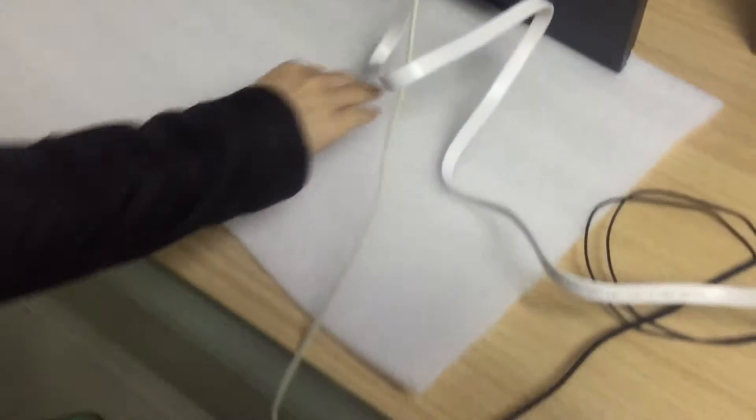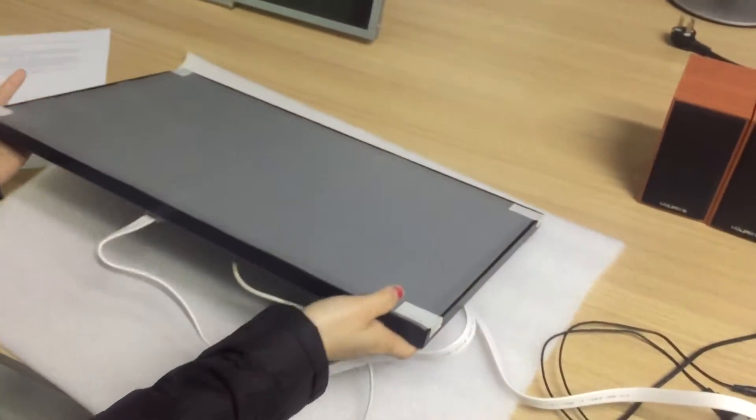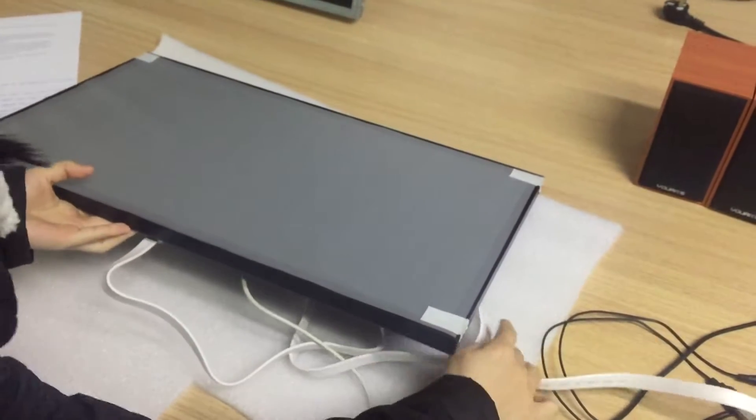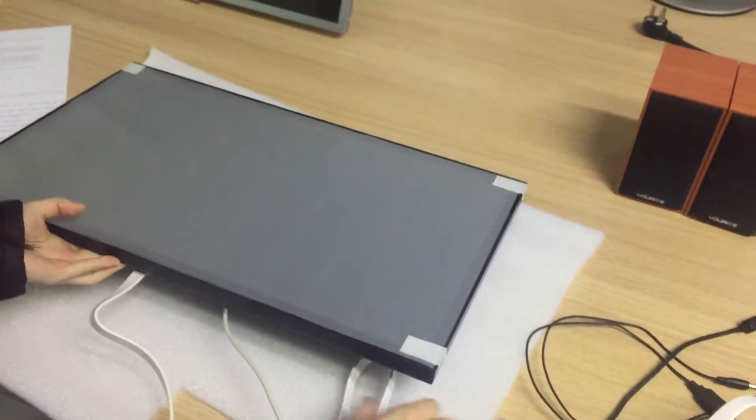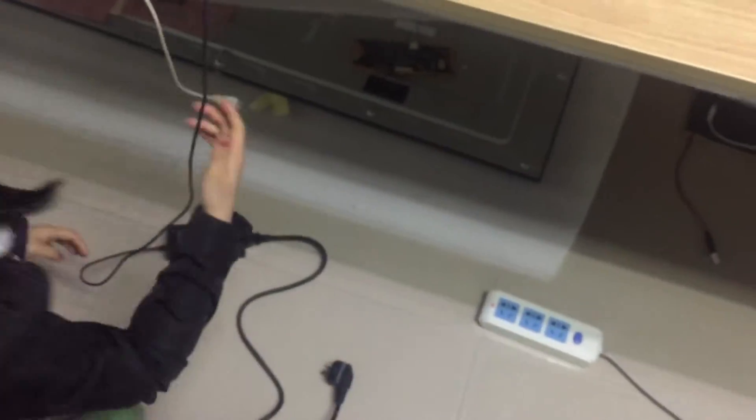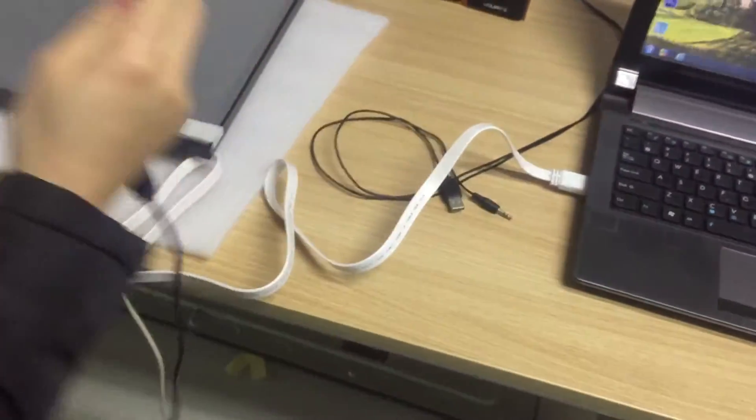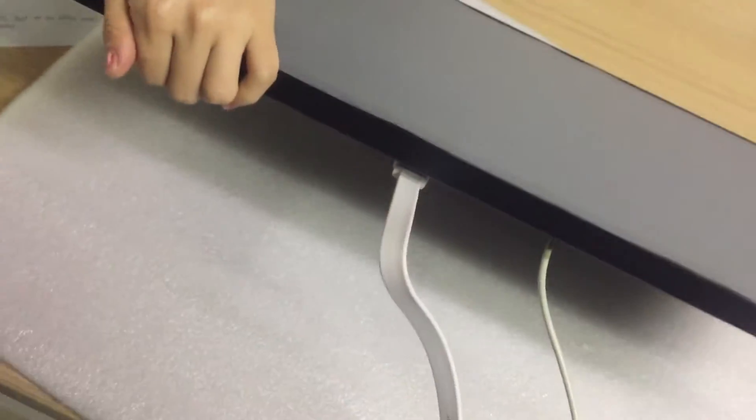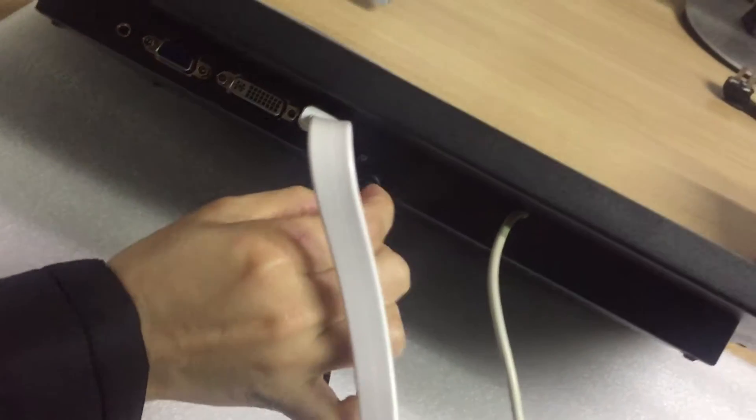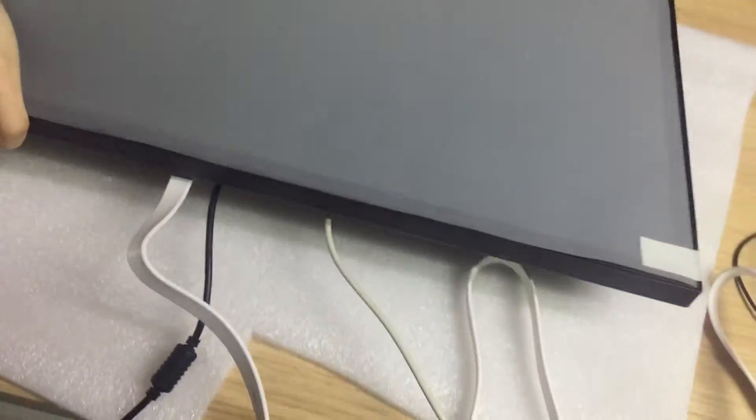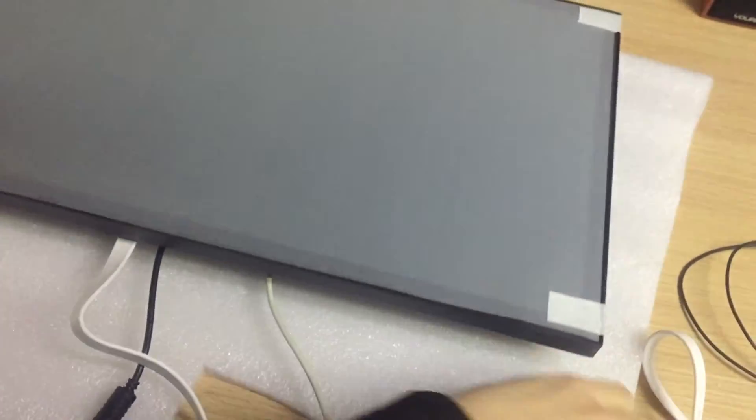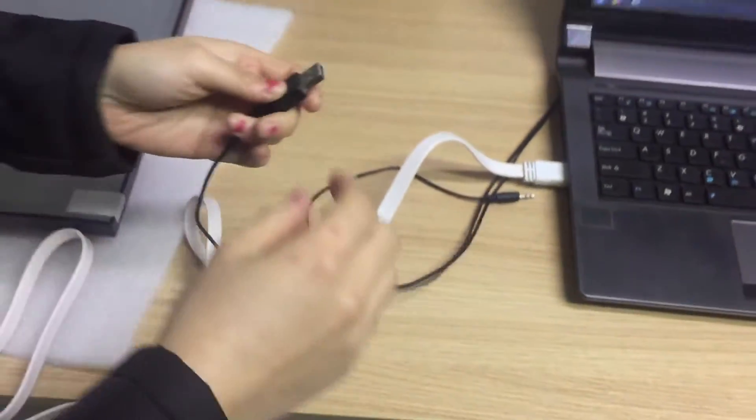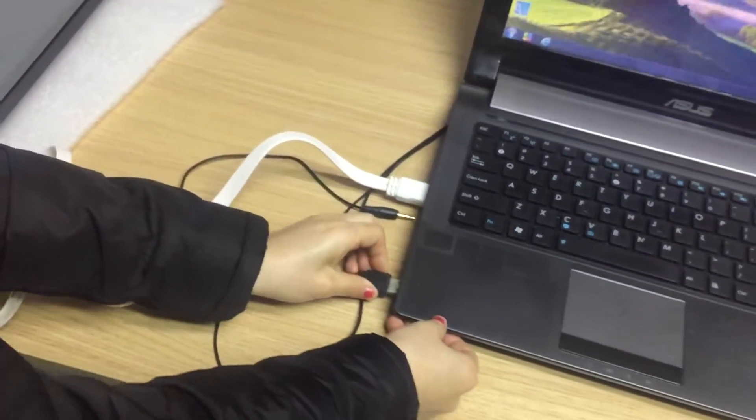Next, you should connect power cable. And then, plug in earphone.